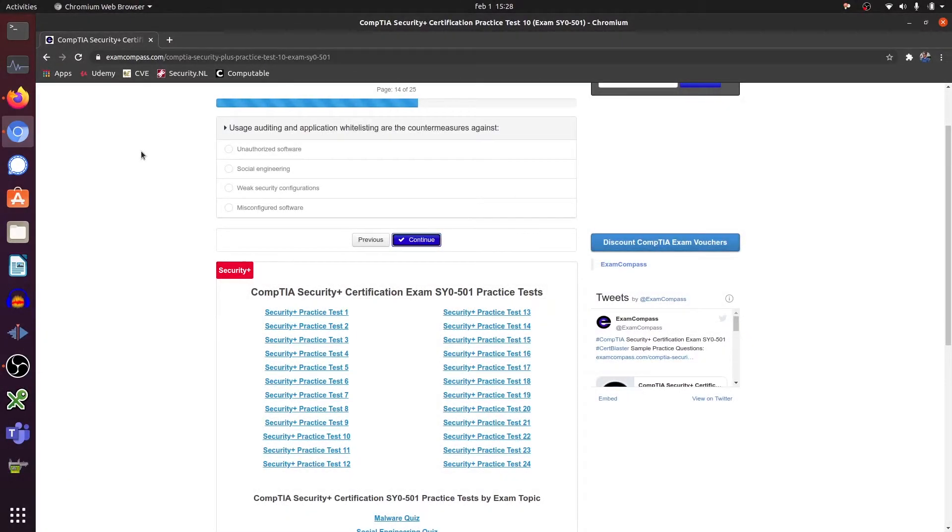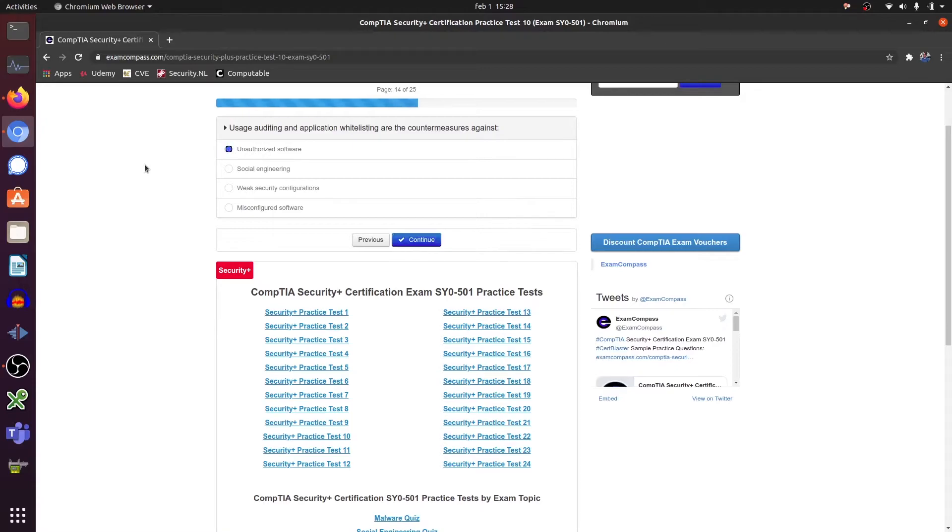Usage auditing and application whitelisting are countermeasures against unauthorized software. Yes.